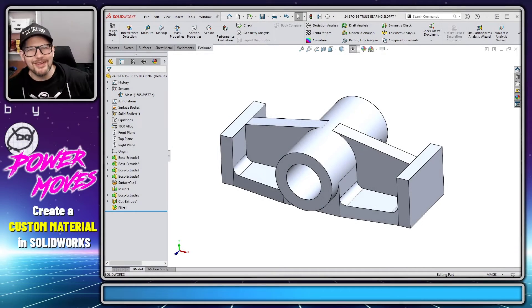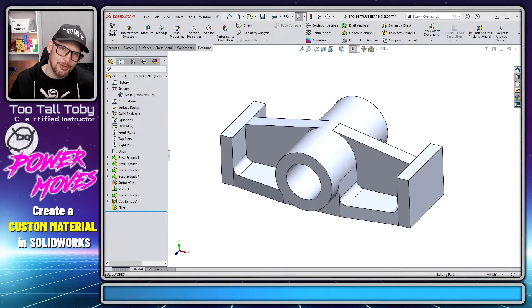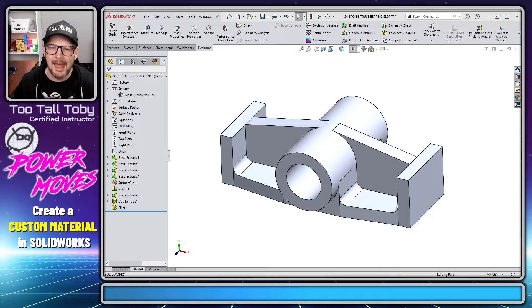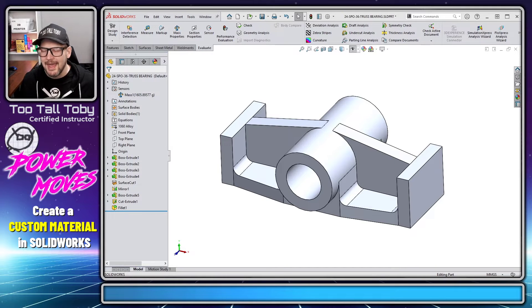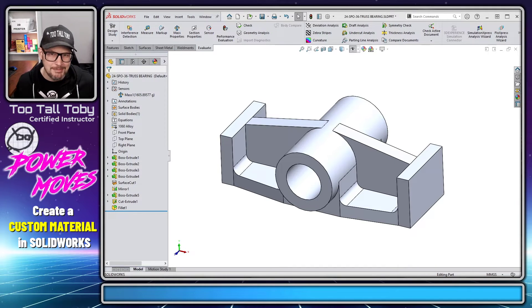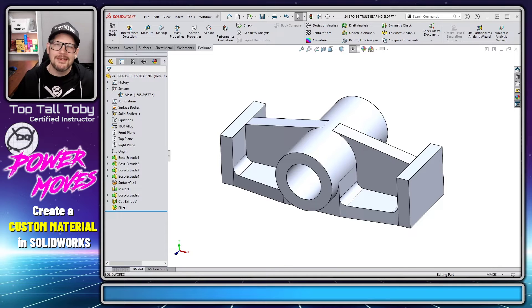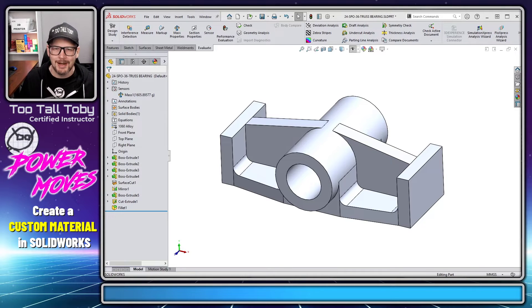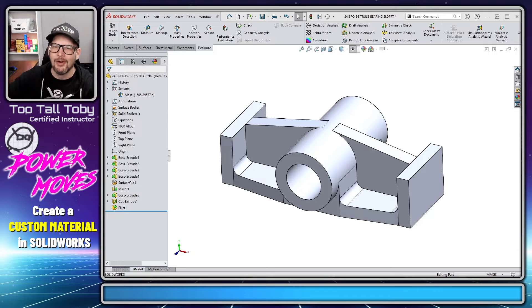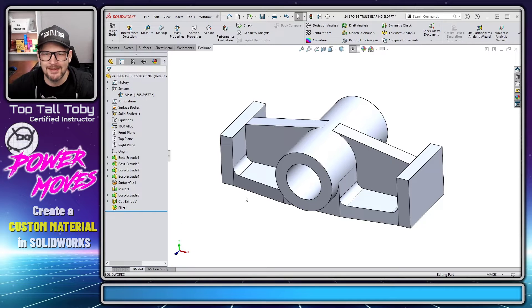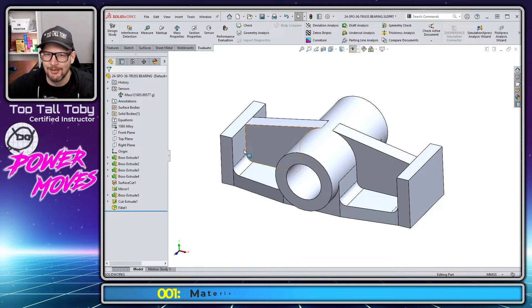Hey, what's up everybody, Too Tall Toby here, and in today's Power Move, we're going to learn about how to create a new custom material in SolidWorks. Originally I made this video and it was like 15 minutes long, so this is going to be the reshoot. I'm going to try and chop this thing down to about five minutes. So here we go. Here's the basics of how to create a new material in SolidWorks.